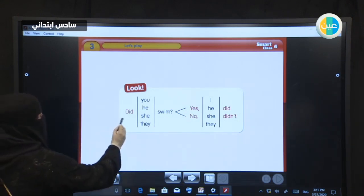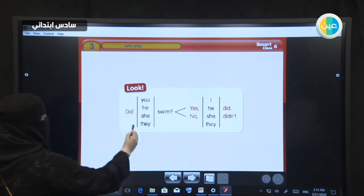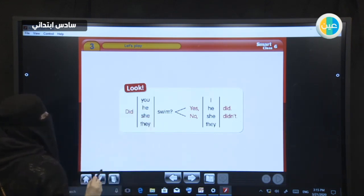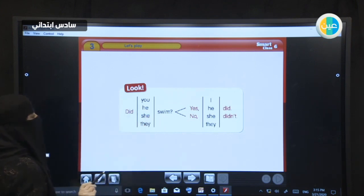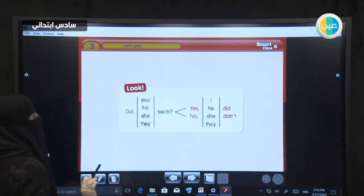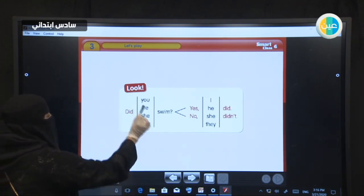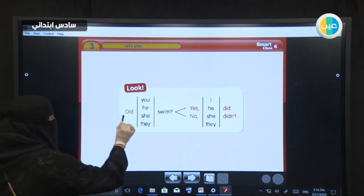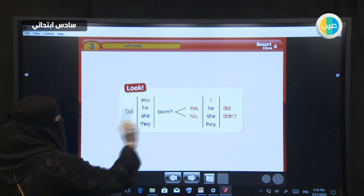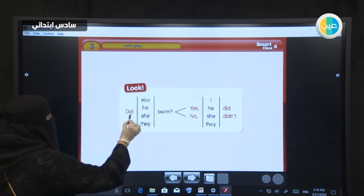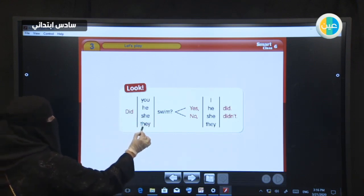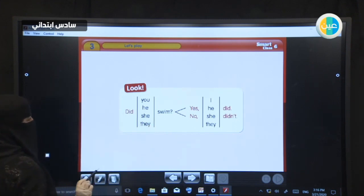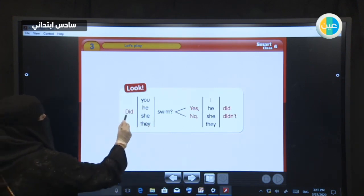Okay, look at here. Grammar. Here we have did — questions and answers using did. The structure is: did, then subject, then the verb. Look at the verb — it's in the base form: no S, no ED, no ING. Did you swim? Did he swim? Did she swim? Did they swim?